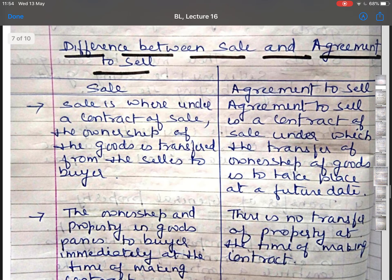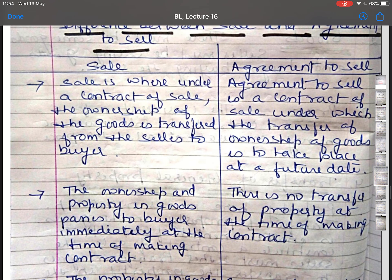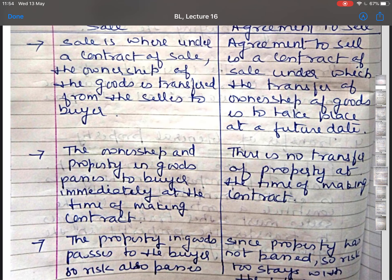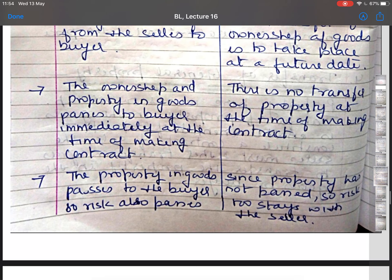Now the difference between sale and agreement to sell. In a sale, the ownership of goods is transferred from seller to buyer immediately at the time of making the contract. In an agreement to sell, the transfer of ownership is to take place at a future date, and there is no transfer of property at the time of making the contract. In a sale, risk also passes to the buyer along with ownership, whereas in an agreement to sell, since property has not passed, risk stays with the seller.